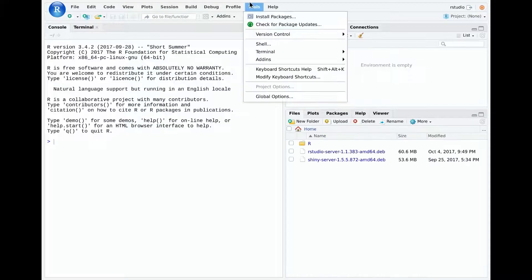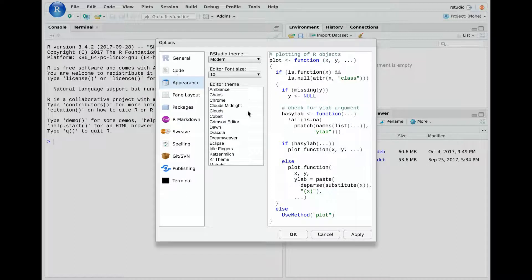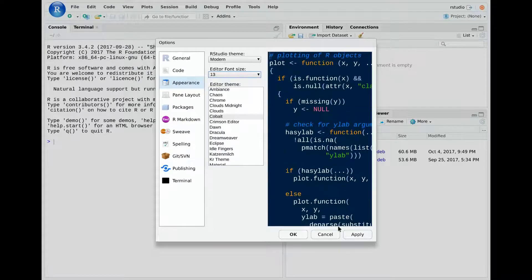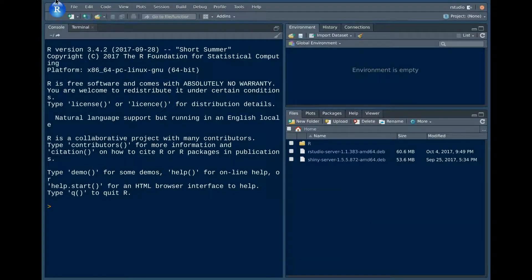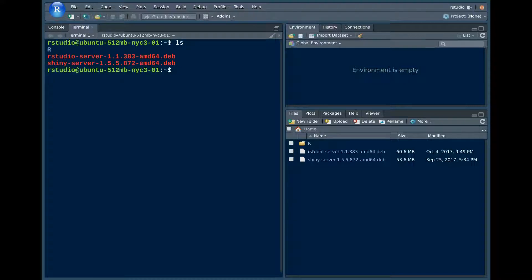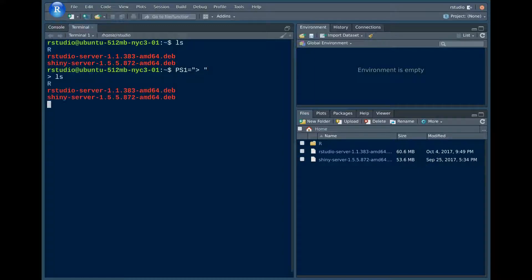Pretty much the first thing I always do: go to options. I like cobalt and font size 13 because my eyes are not so great. I really like the new terminal in the preview version of RStudio. The only problem is there's not a lot of screen real estate on this smaller Chromebook. One thing I would suggest is just set PS1 — you can change this in your bash RC — so you have a little bit more room in your terminal to type.